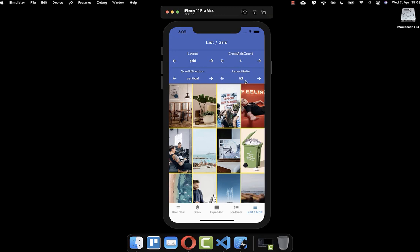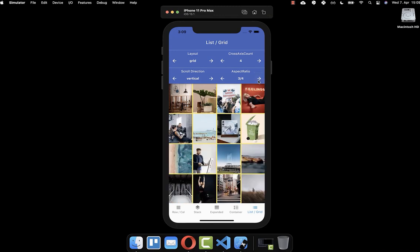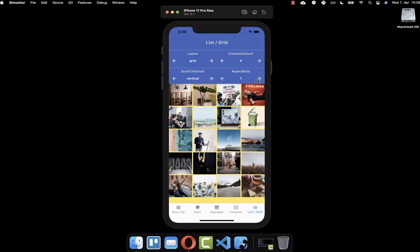You can also change the axis to scroll vertically instead, and the cross-axis count then applies to that axis. With two items next to each other, you can increase it to three or four. Another thing you can change is the aspect ratio — for example, one divided by two means one unit of width and two units of height, so the height is twice as big. You can set four units for height and three for width, or set it to one for equal width and height, or higher than one for wider items.